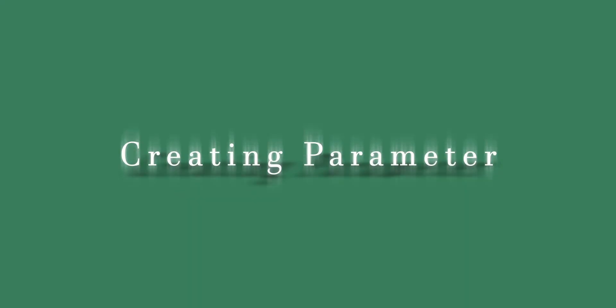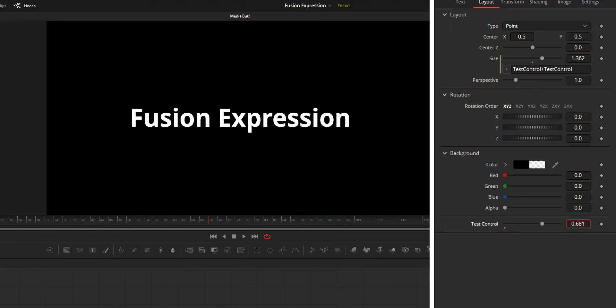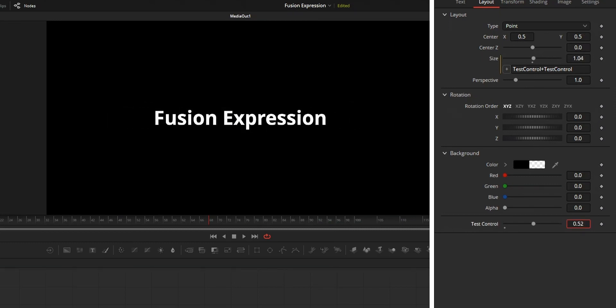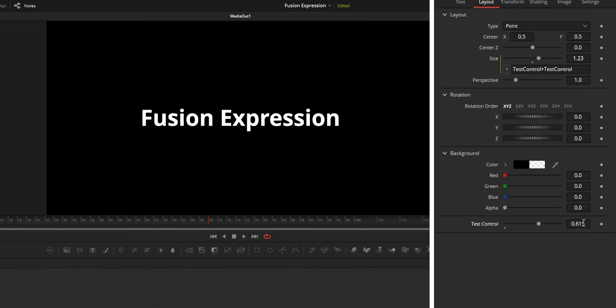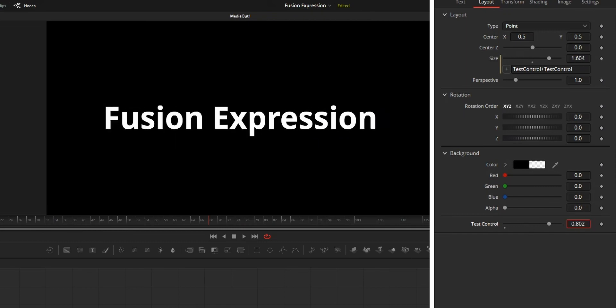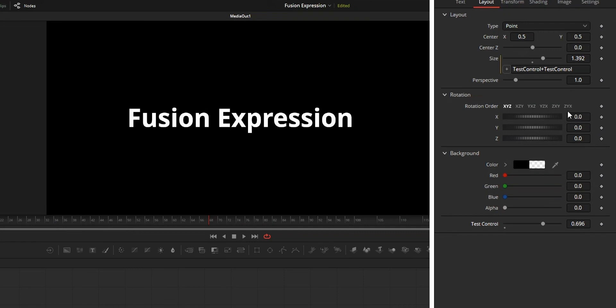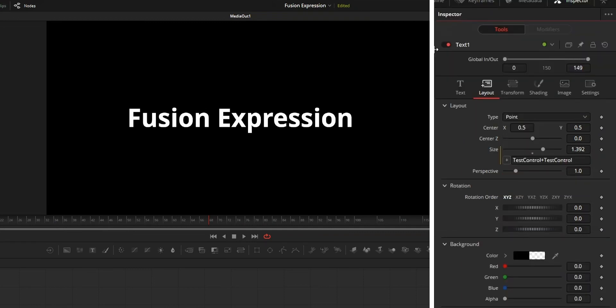First way to automate is by creating new parameter on the tool that we are using the expression. The sole purpose of this new parameter that we create is to give value to the expression so that expression can do the animation or automation.